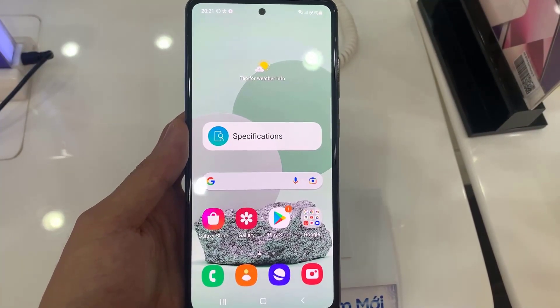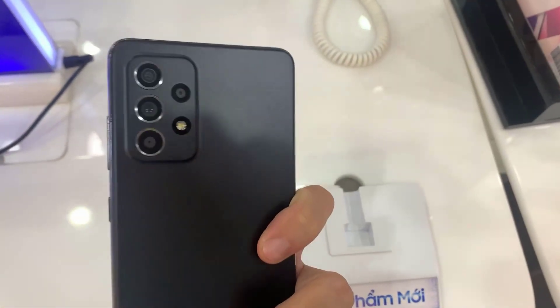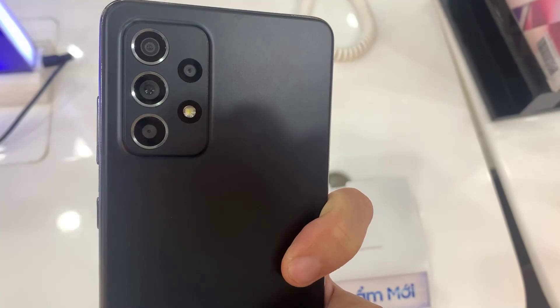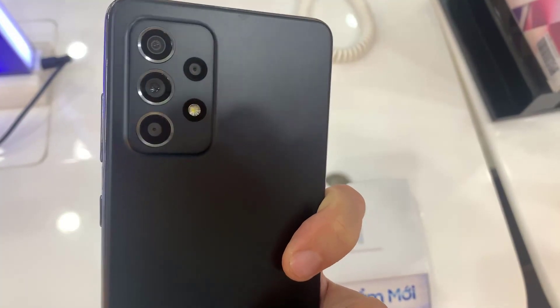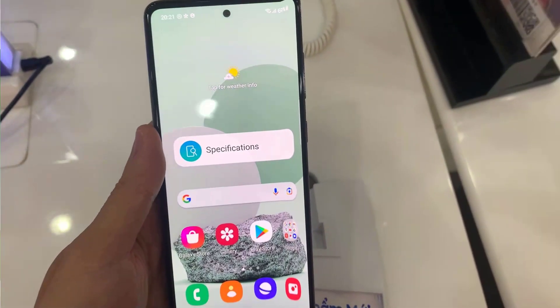Hello. Today in this video, I will show you a detailed step-by-step guide on how to take a screenshot on Samsung Galaxy A52s 5G without keys.